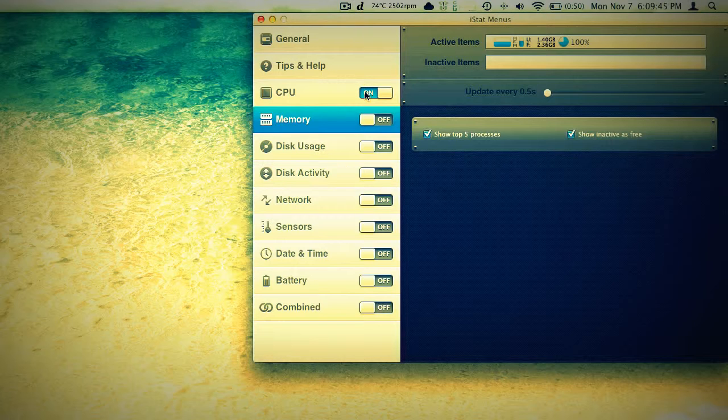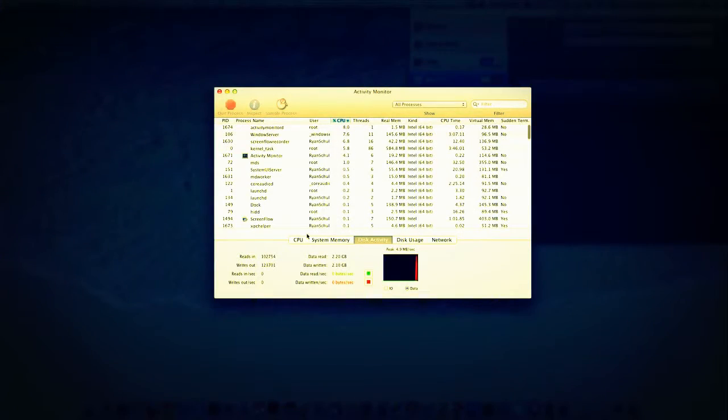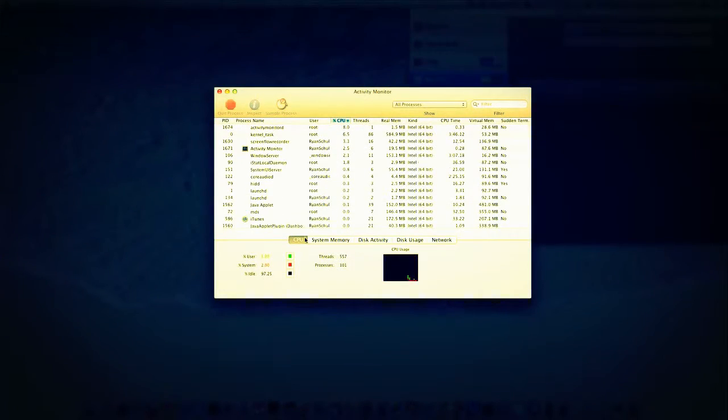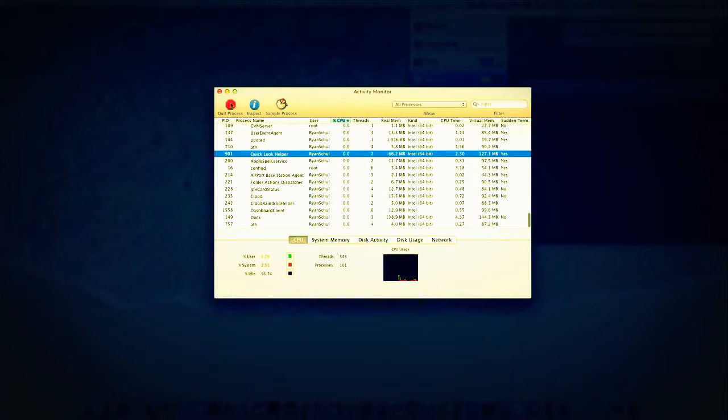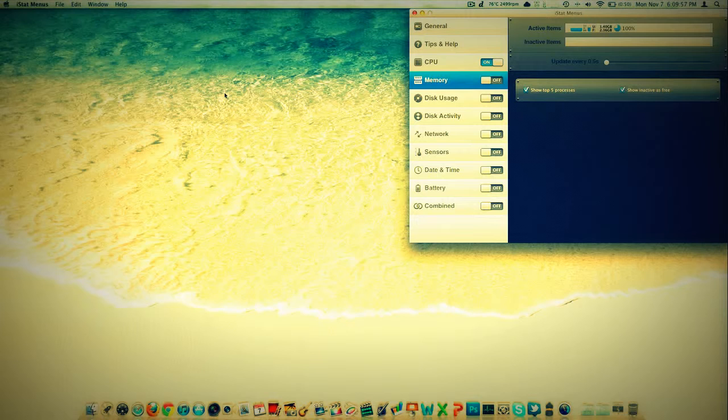For me, quite honestly, no. I don't think it is worth $16. I can come down here and do Activity Monitor and get just about all of that information that I'm ever going to want. Of course, with the power to actually kill a process, inspect and sample them. So that's nice.